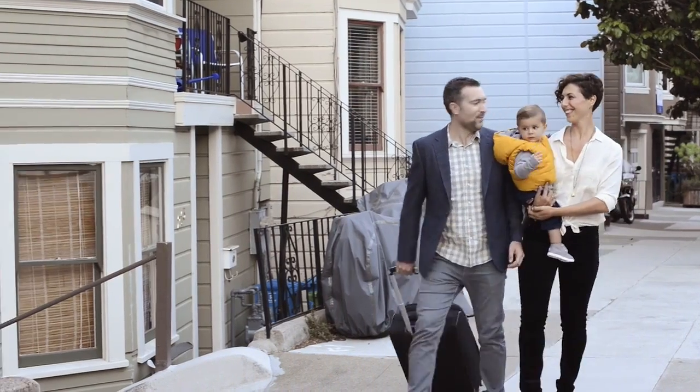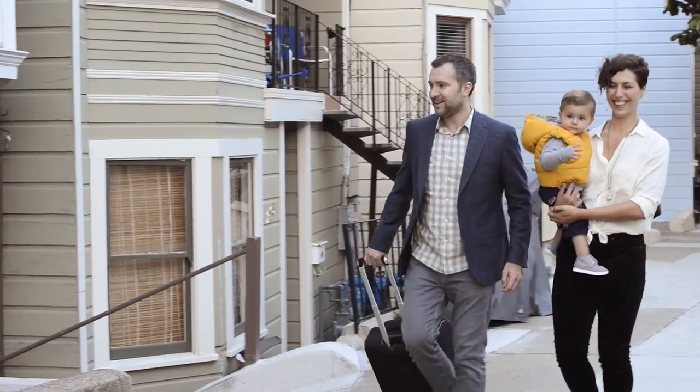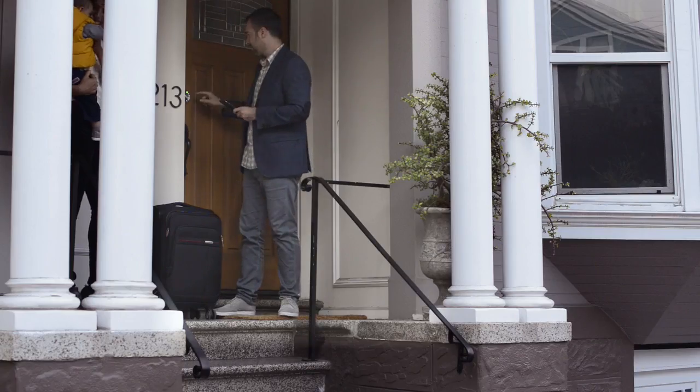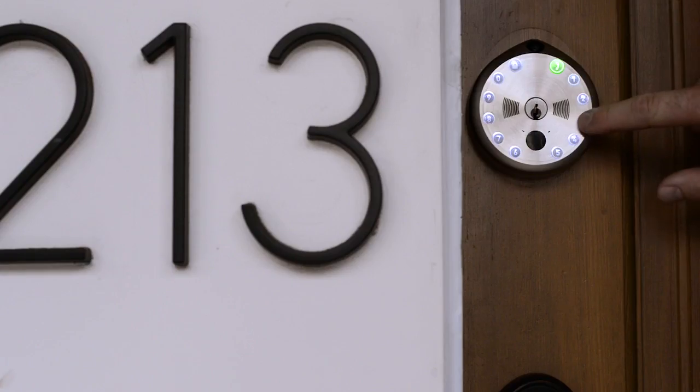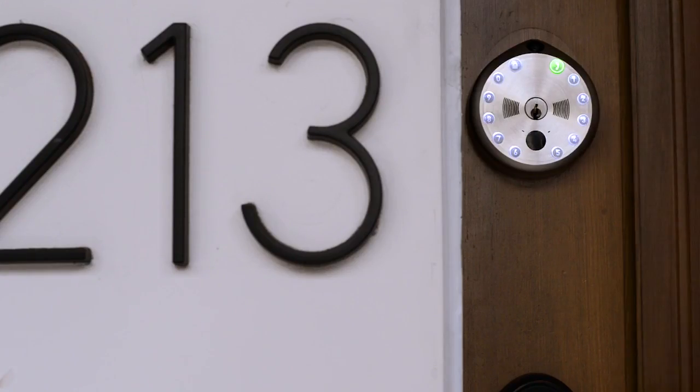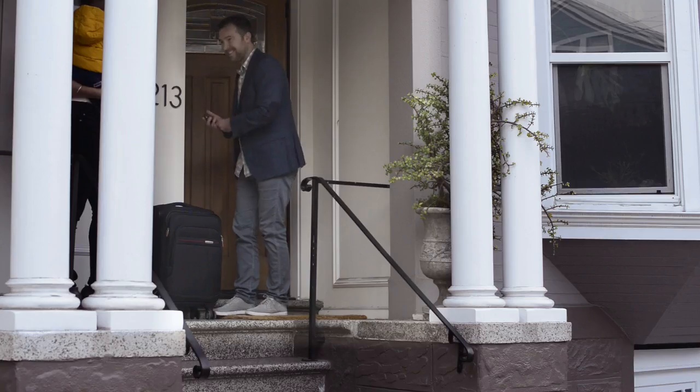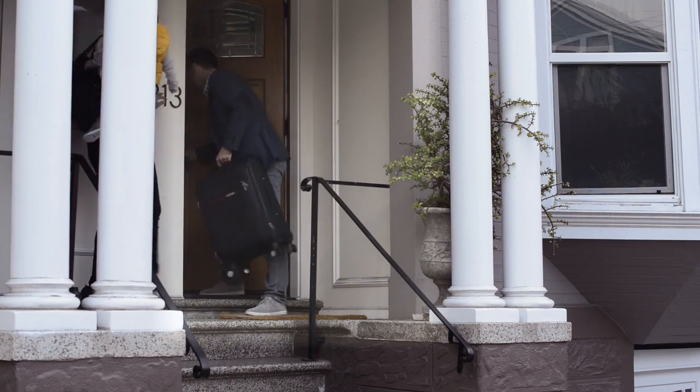Your Airbnb guests arrive and receive a text with a random and secure temporary passcode that is valid only for the length of their stay.